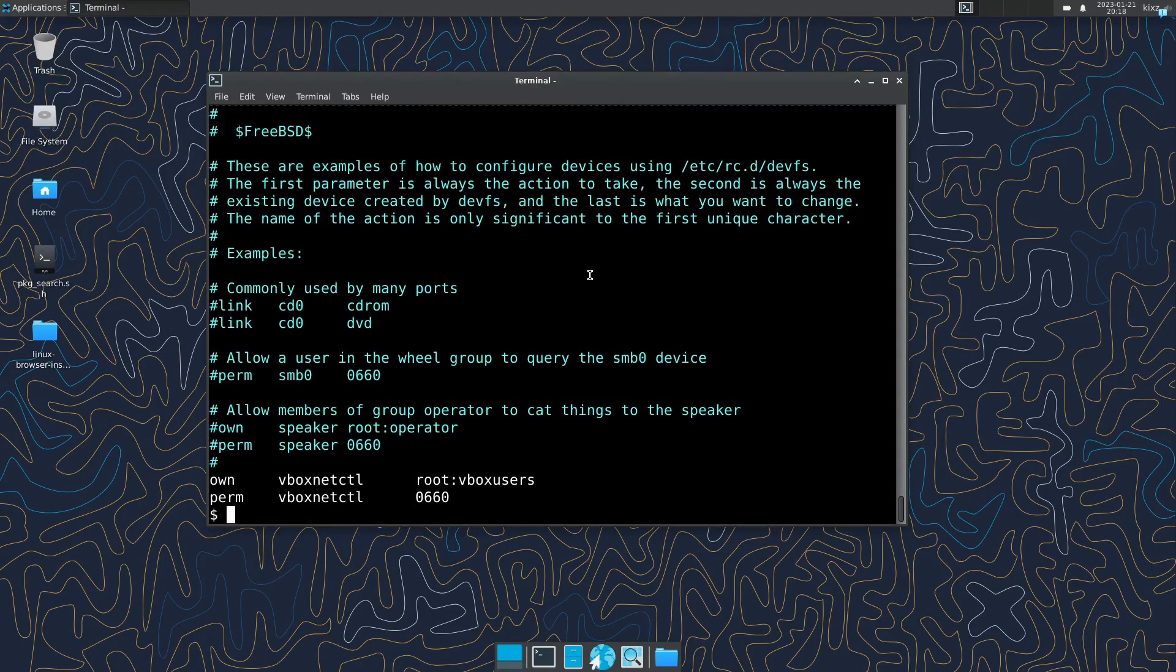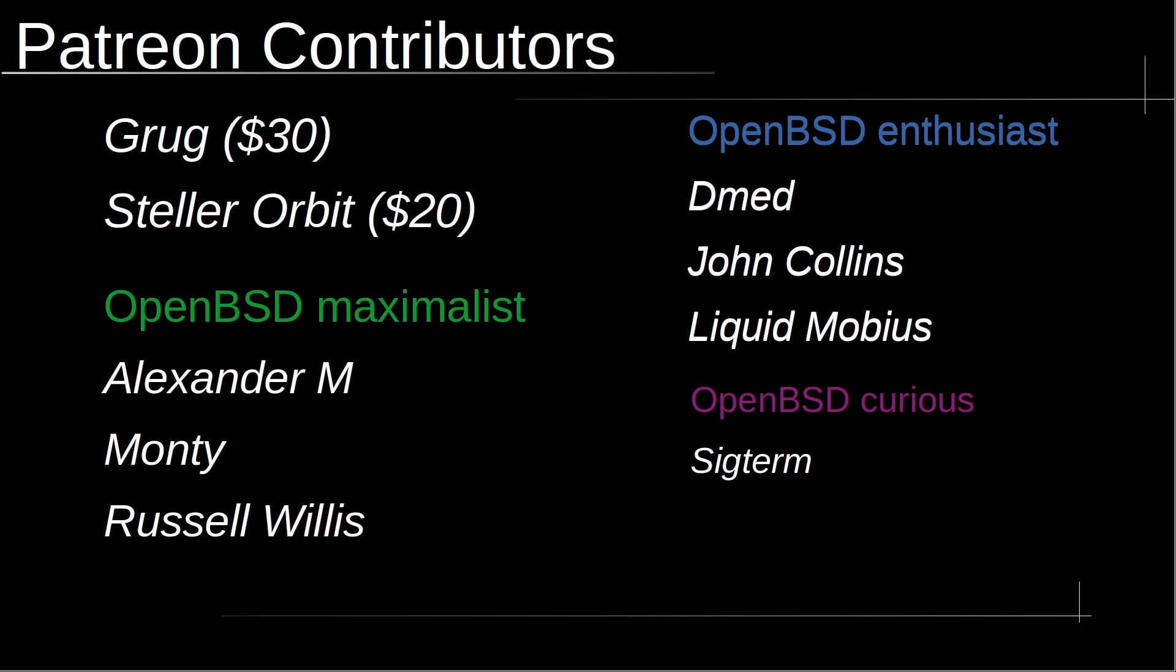That's all for this video. I hope you enjoyed it. I would like to take a moment to thank Patreon contributors: Grog with 30 generous dollars, Stellar Orbit with 20 generous dollars, OpenBSD Maximalist, Alexander M, Monty, Russell Willis, OpenBSD Enthusiast, DM, John Collins, Liquid Mobius, OpenBSD Curious, and Sictor. Thank you very much.